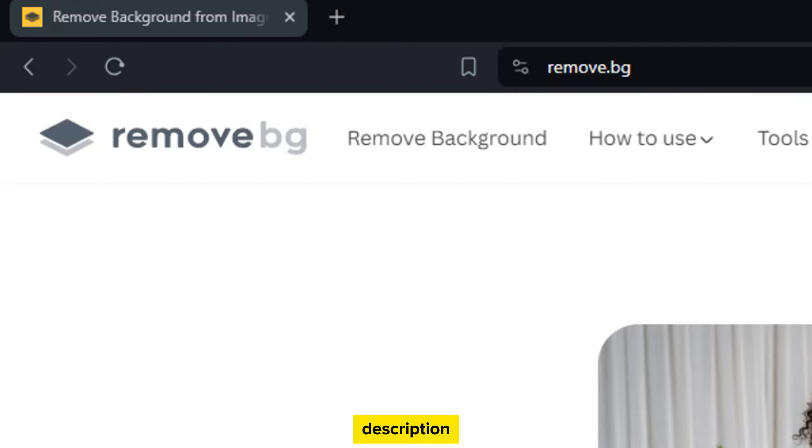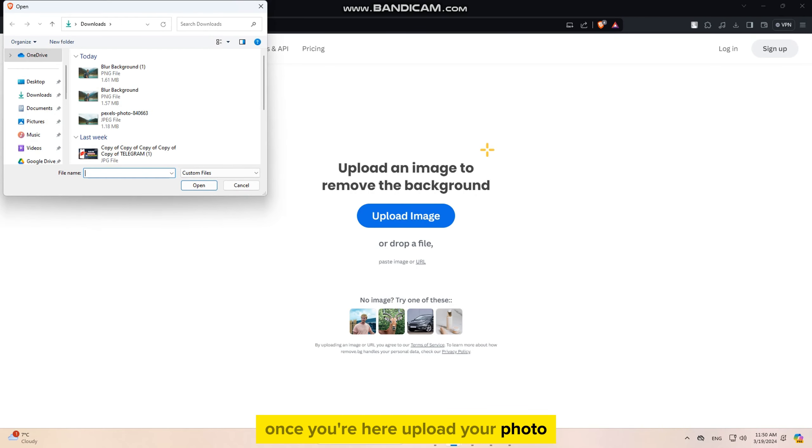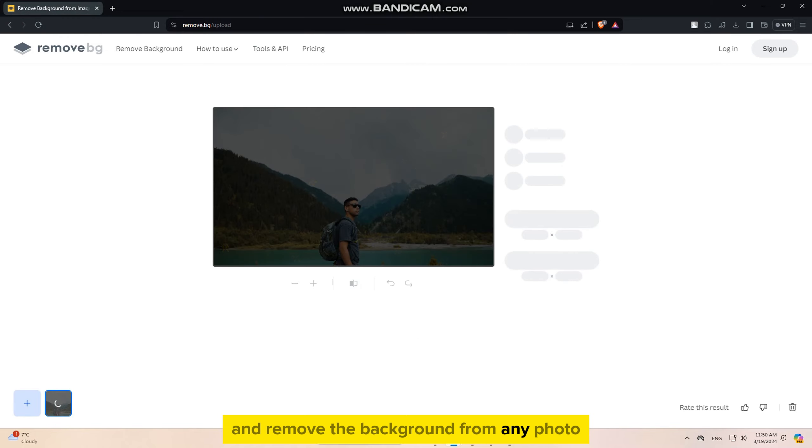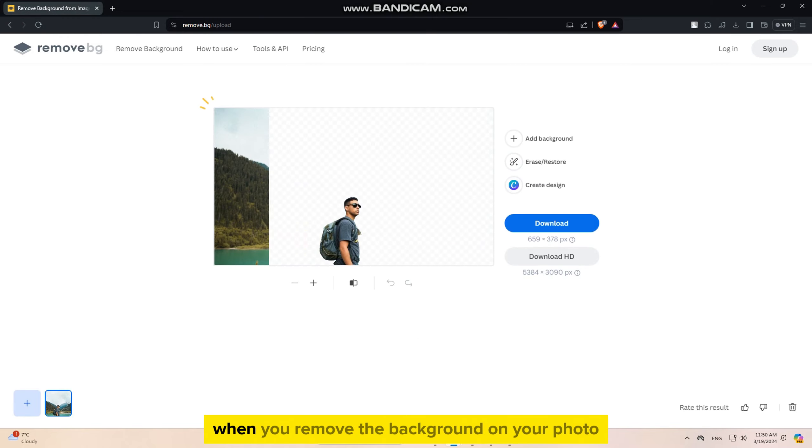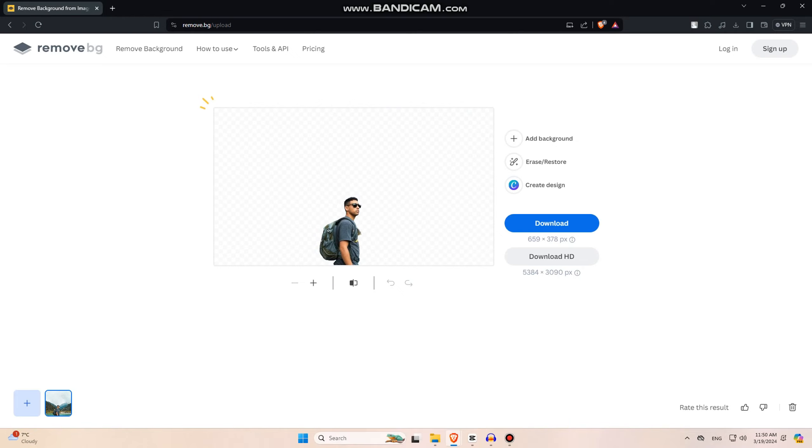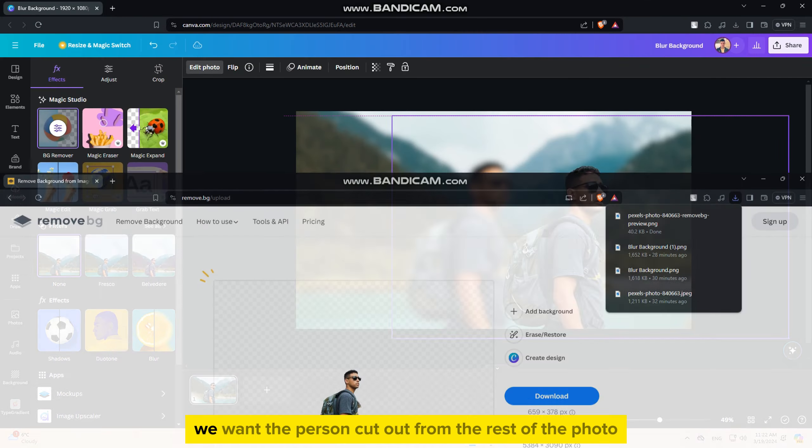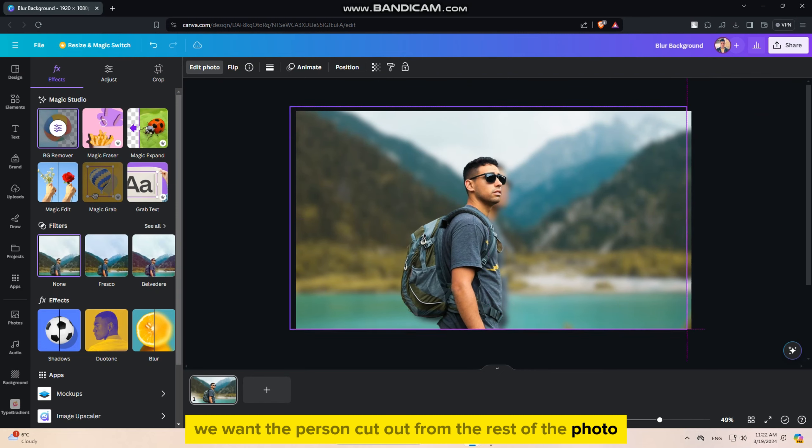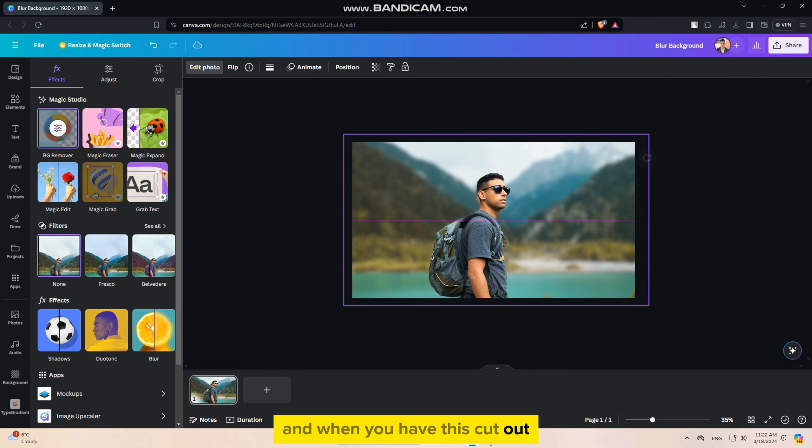I suggest you go to a website called remove.bg, and I'll leave the website link in the video description. Once you're here, upload your photo, and the site will automatically analyze and remove the background from any photo which you have. When you remove the background on your photo, simply download it and upload it to Canva.